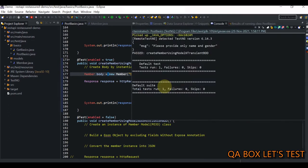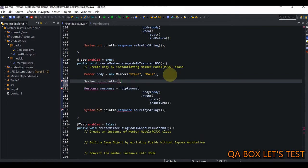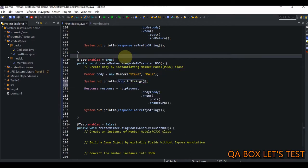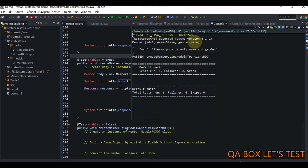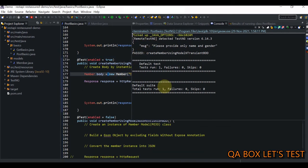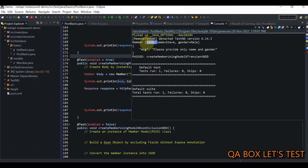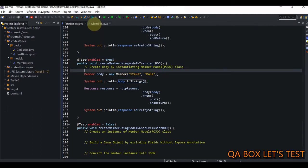After running the test and printing `body.toString()` to the console, we can see that `id` is equal to zero. There are two ways to fix this: the first is using the `transient` keyword, and the second is using the Google JSON library. The `transient` keyword indicates that a field should not be part of the serialization process.